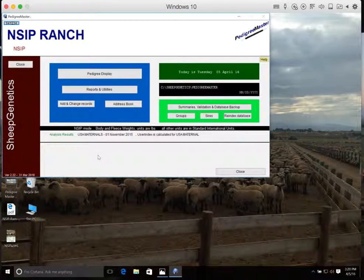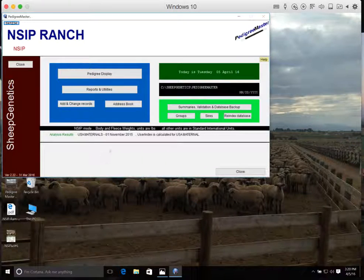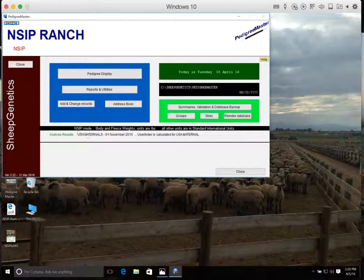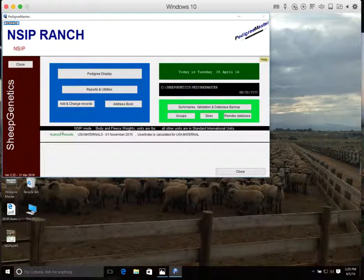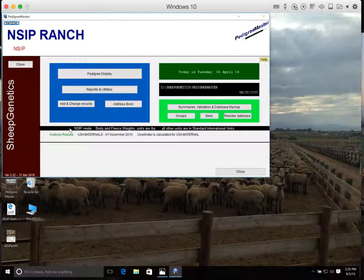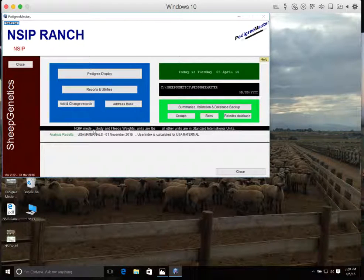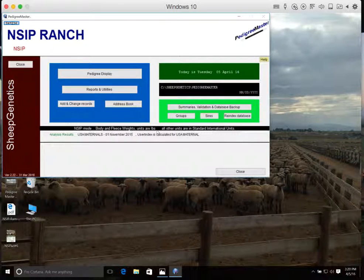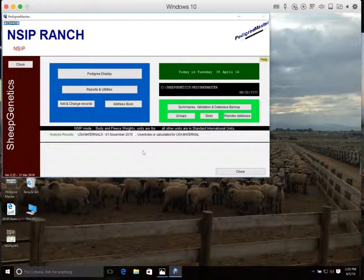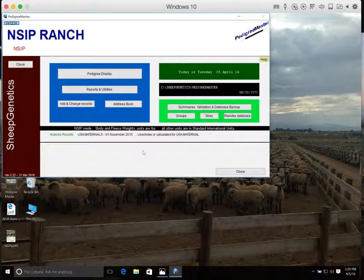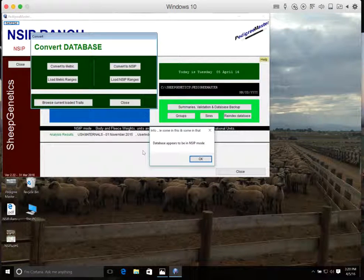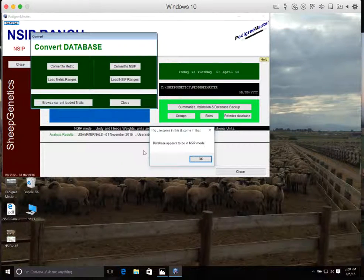One last thing we need to personalize before we start to input data is we need to make sure that across the middle of the screen, you should see a black bar that says NSIP mode with the body and fleece weights as pounds. Now, if you don't see this black bar across the screen, on your keyboard, we'll hold down Control-C, and a new setup box will appear.